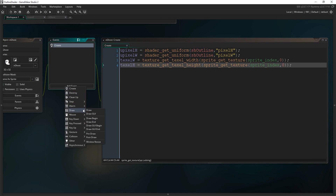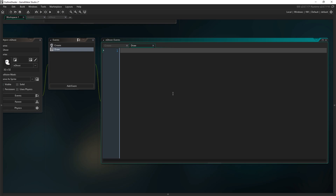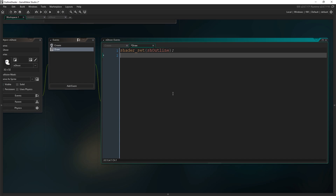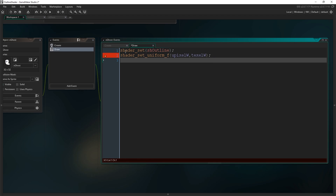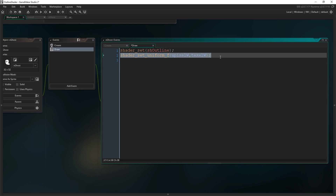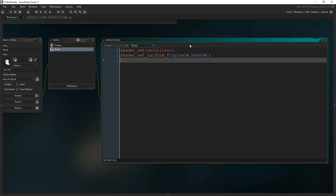Now let's draw our ghost to the screen — add a draw event. First, turn the shader on with: shader_set(sh_outline). That replaces our normal drawing routine with this shader. Then we need to set those two variables to whatever they should be on this frame. This must be done after the shader is set, because it sets the variable of the currently active shader. So: shader_set_uniform_f(u_pixel_W, texel_W).